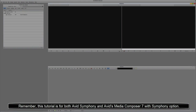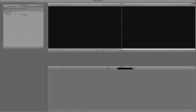Let's Alt and Tab into Avid's Media Composer — Command and Tab for all my Mac friends out there. To do this lesson we're going to need to use Boris Continuum Complete 8. Now I know you're thinking, well, you didn't make that investment — that's a lot of money. But you actually did make that investment when you purchased Symphony or Media Composer with Symphony option, because you get Boris Continuum Complete absolutely free. All you have to do is make sure you downloaded the software, installed it, put in the serial number, and you're all set to go.